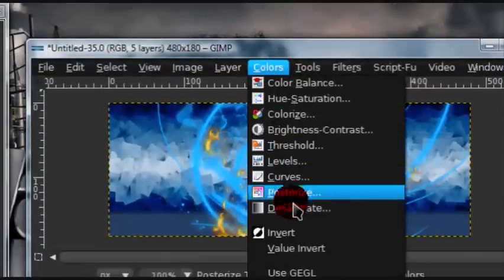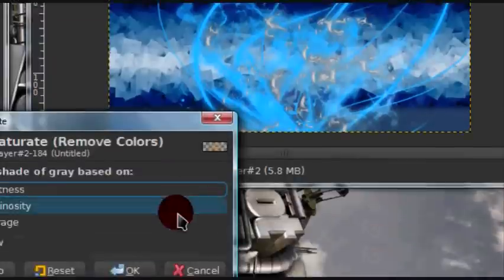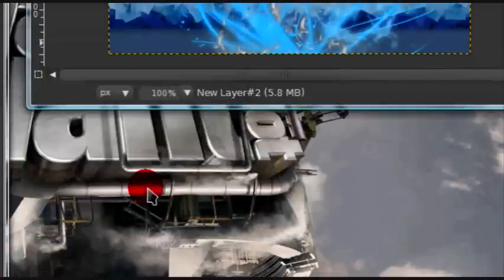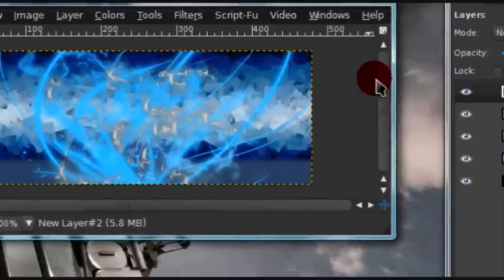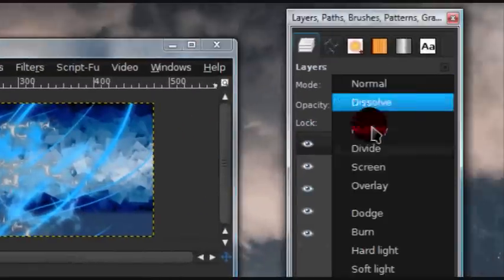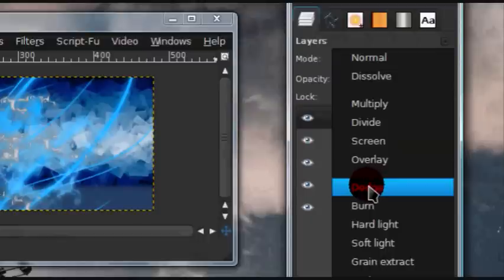Now go to colors, desaturate. And set this layer mode onto dodge.